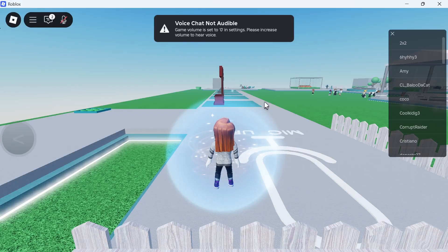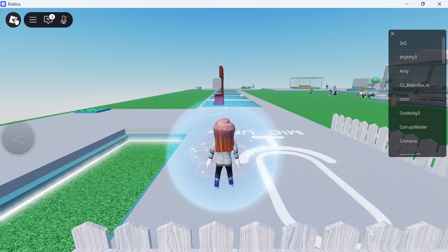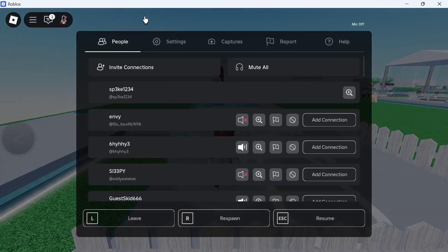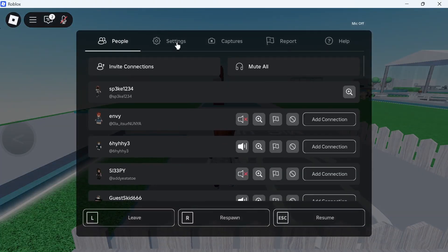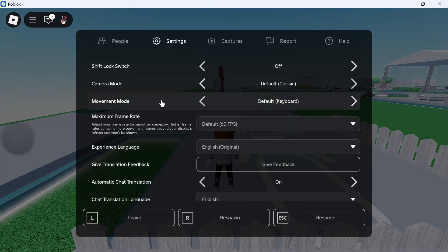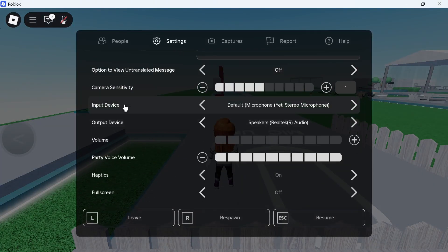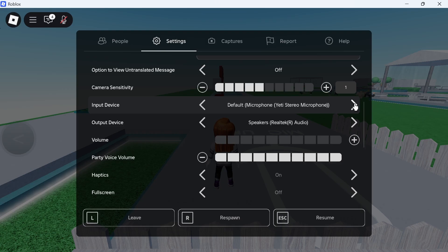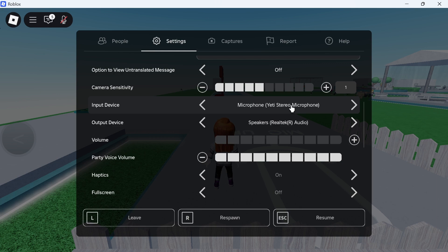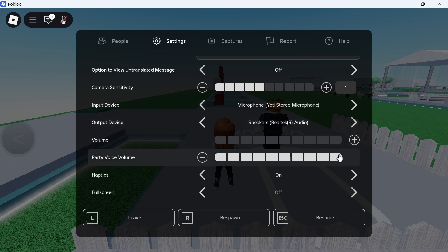Once you're inside of a game, click on the Roblox icon in the top left hand side and select settings. You then need to scroll down to input device and make sure you have your external microphone selected. Mine is this Yeti stereo microphone and also make sure the volume and the party voice volume is turned up.